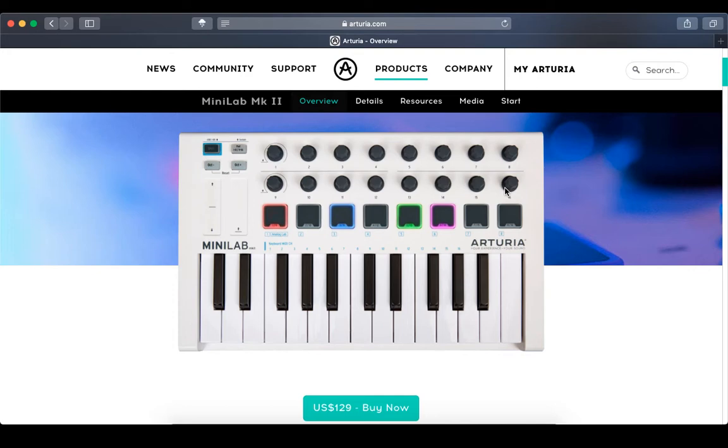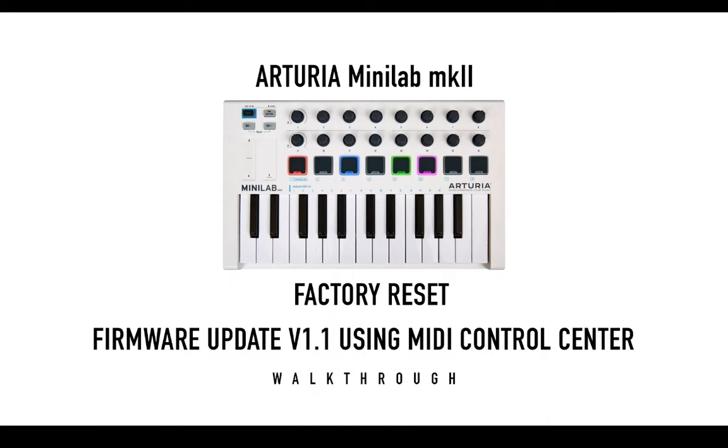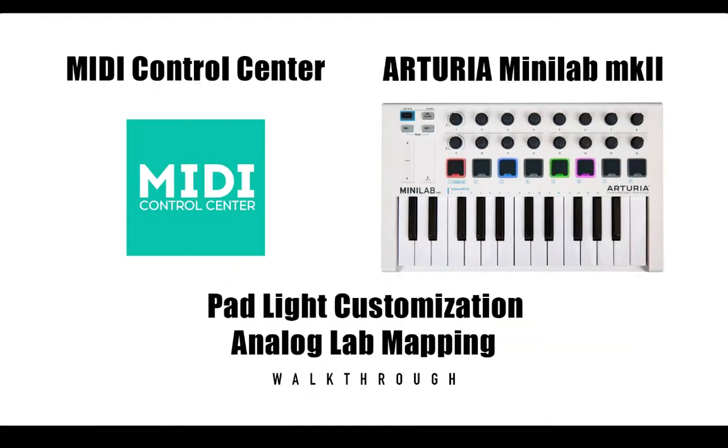Hello everybody, my name is Inder and in our previous video we saw how to upgrade our Arturia MiniLab mkII and how to reset it. In this video let's see how it works with Analog Lab and what are the new changes and how we can use them.